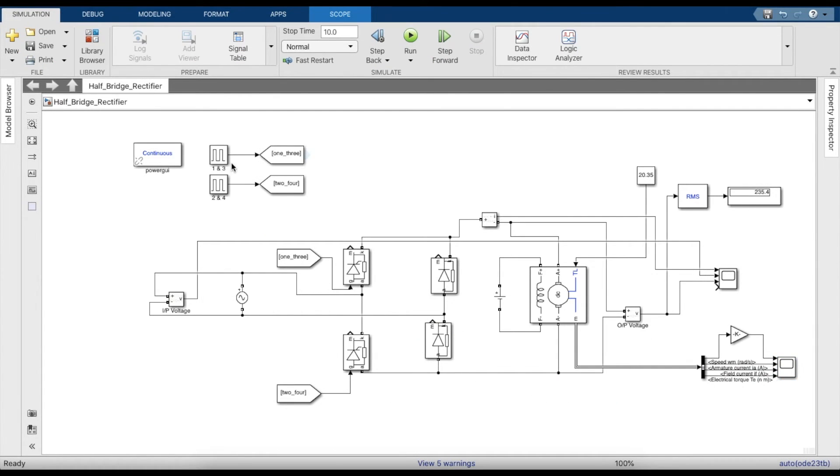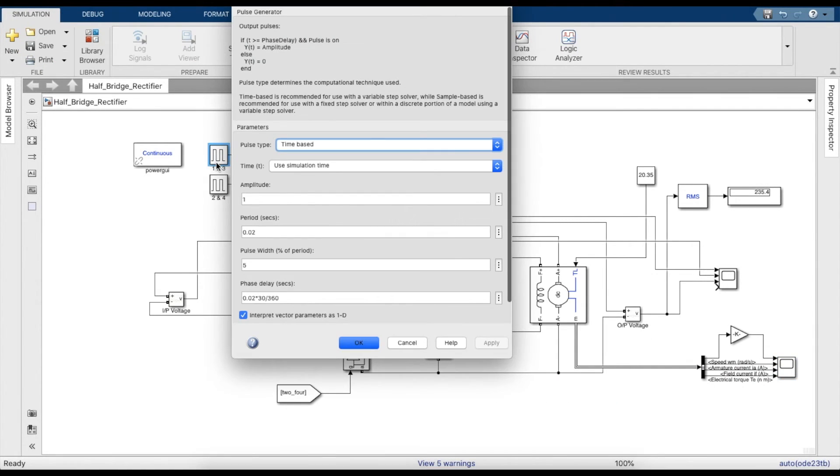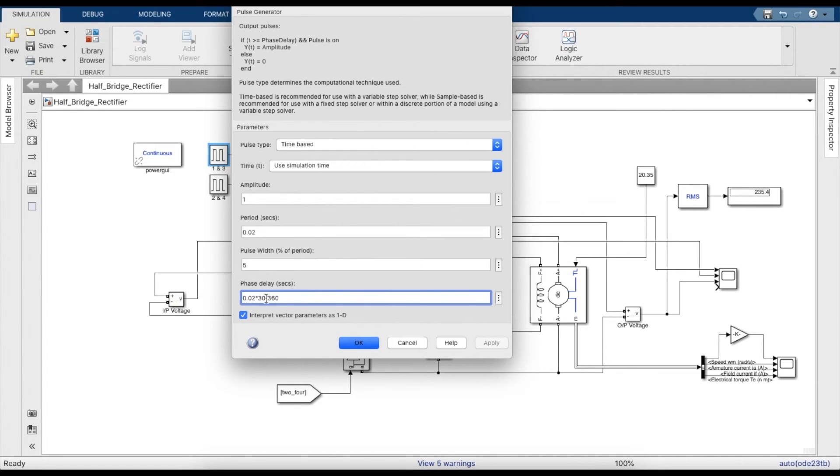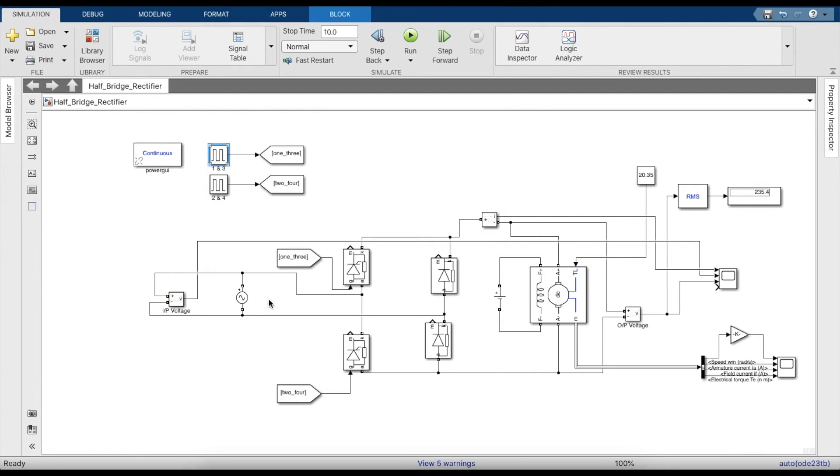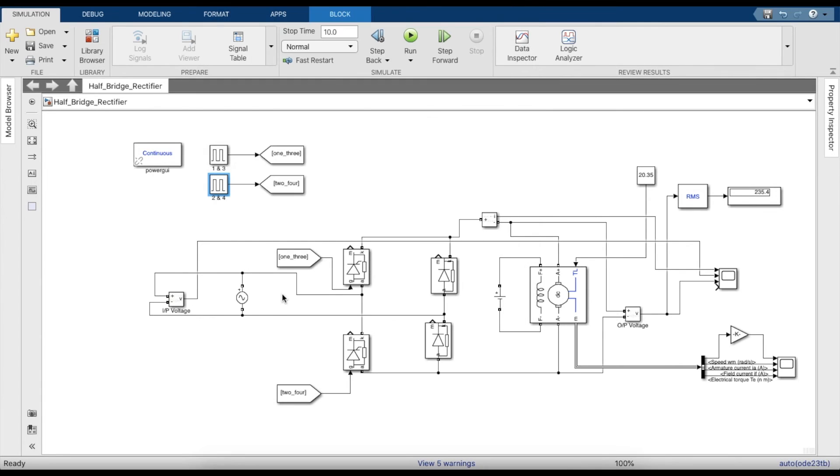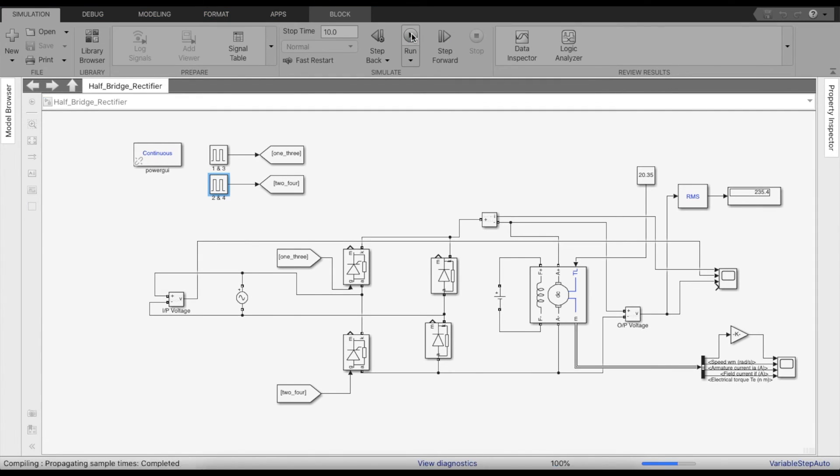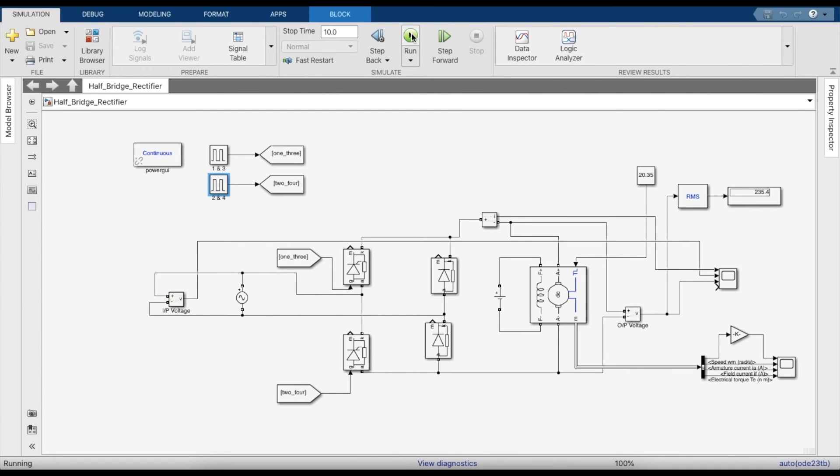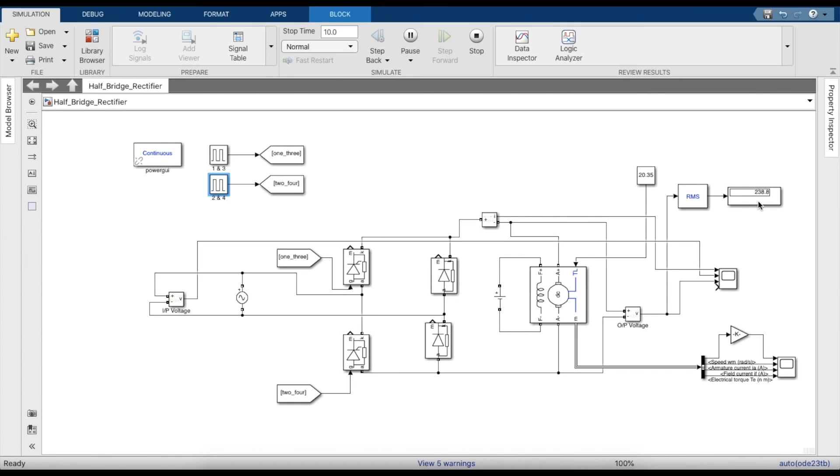Let's try removing the phase delay and we'll see that the RMS voltage should increase. For the first one let's give a phase delay of zero degrees, and for the second one let's keep it at just 180, not 180 plus 30. This should increase the RMS value. As you can see, it did increase the RMS value to 238.8 volts, which is very close to the value of 240 volts.